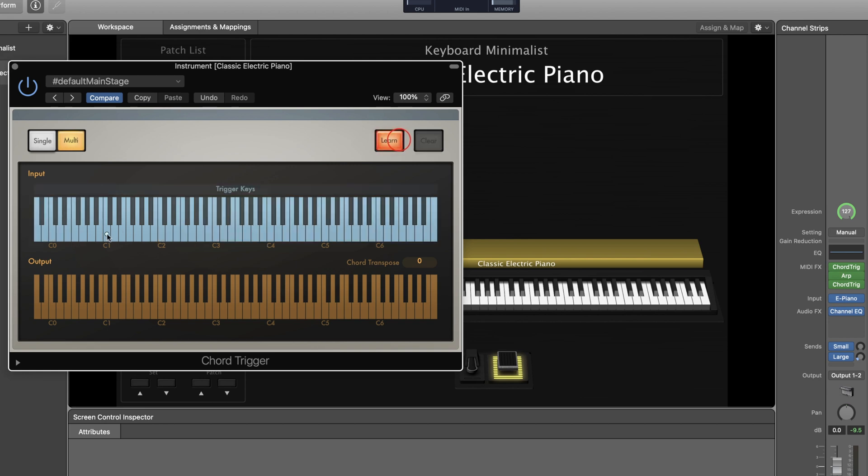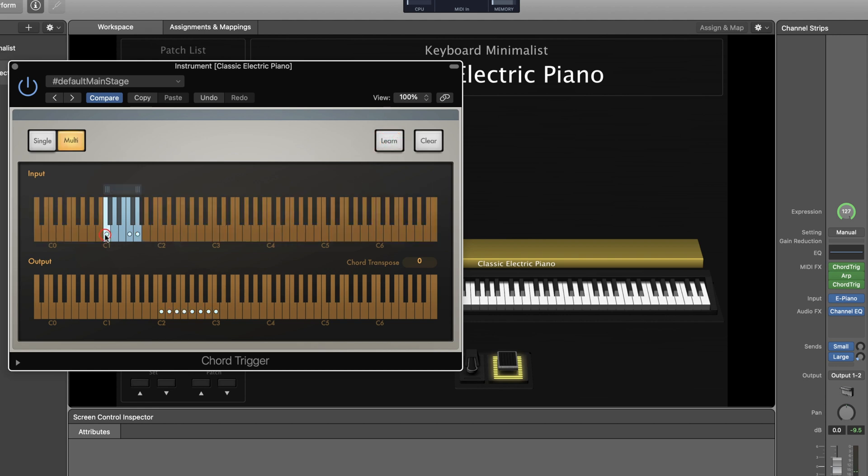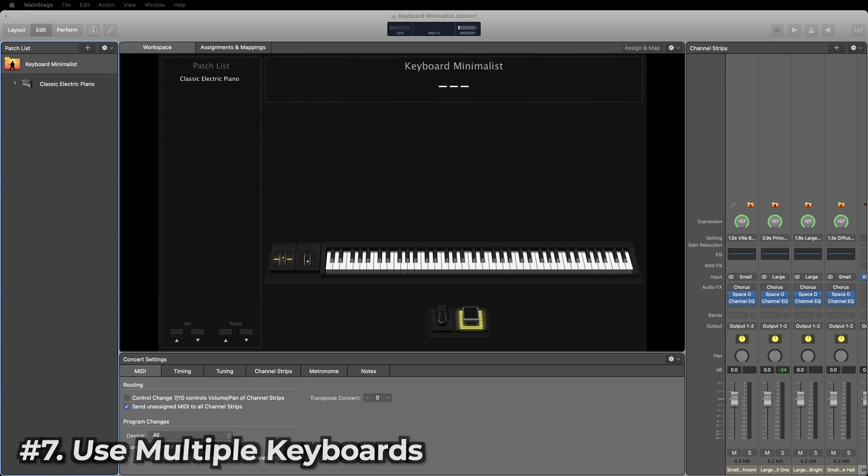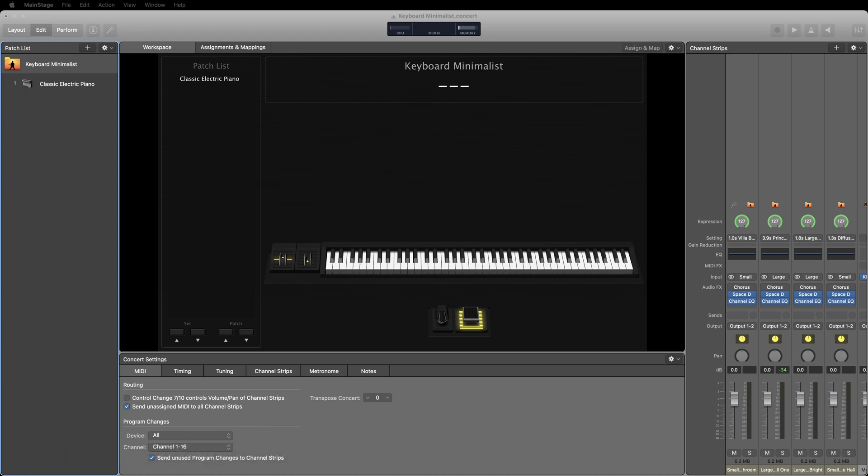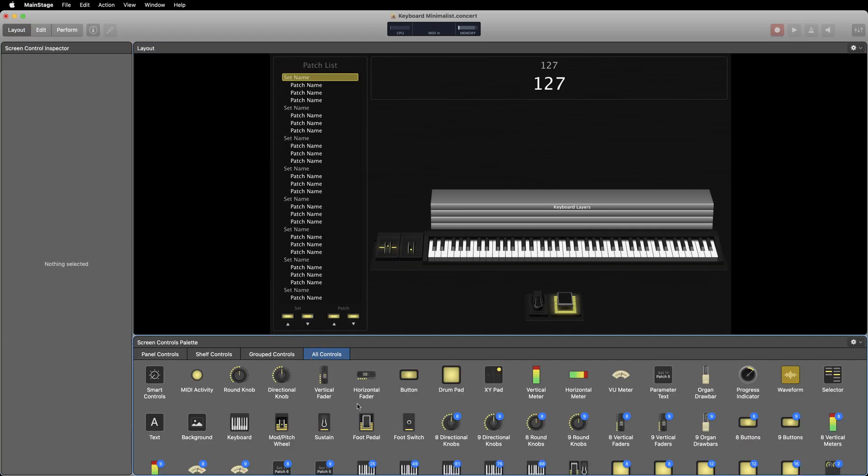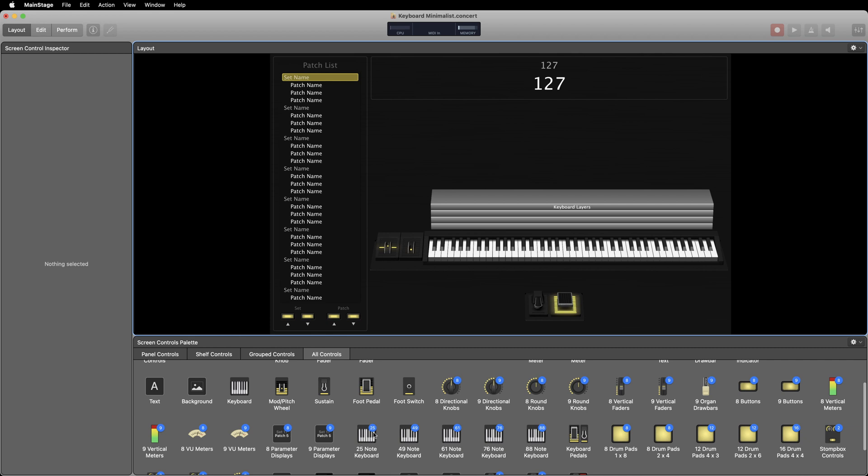MainStage allows you to connect multiple MIDI instruments at the same time. This means that you can have multiple keyboards set up at the same time in the same concert. This can be helpful if you want to have a specific sound that you want to keep totally separate from the other sounds you're playing. For example, if you have a piano or pad on your main keyboard then a lead sound on a smaller secondary keyboard. To do this, first you'll want to make sure that both of your keyboards that you want to use are plugged into your computer.